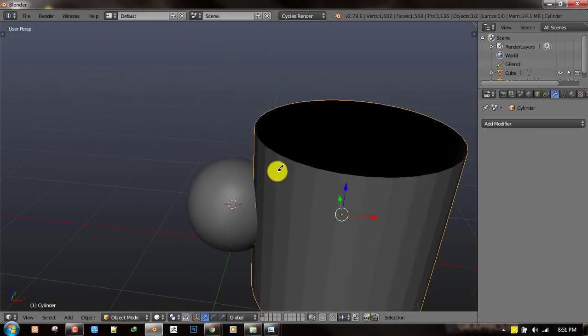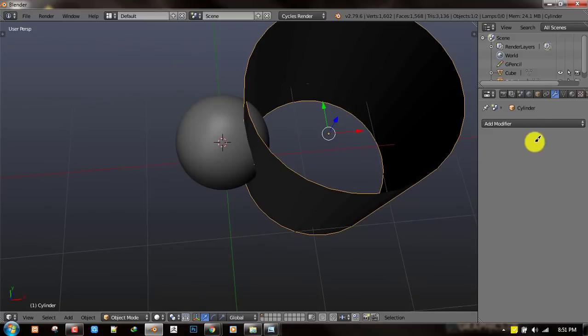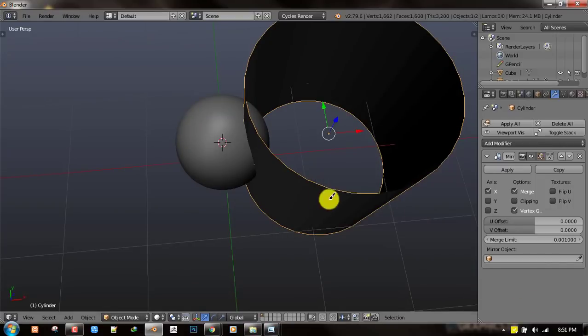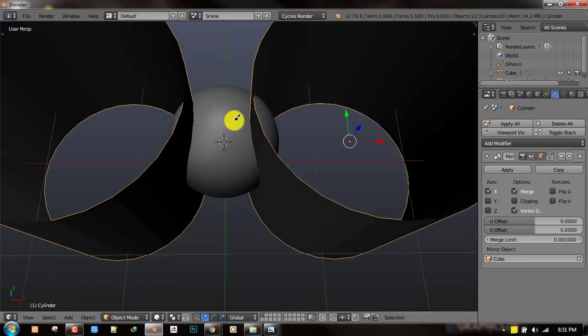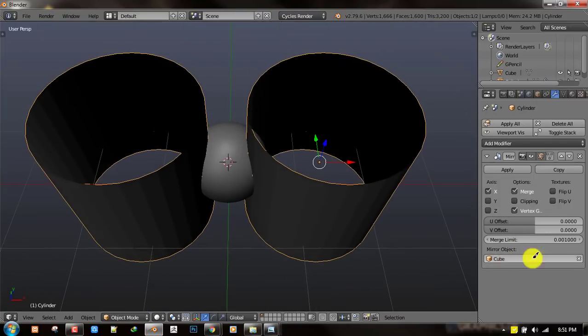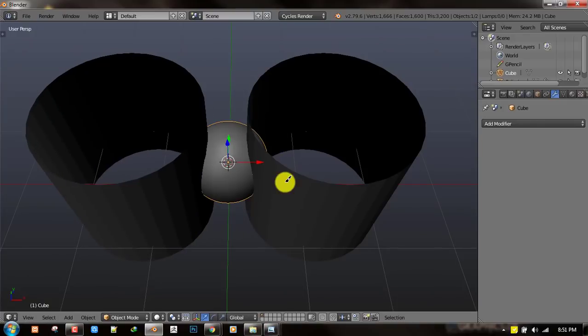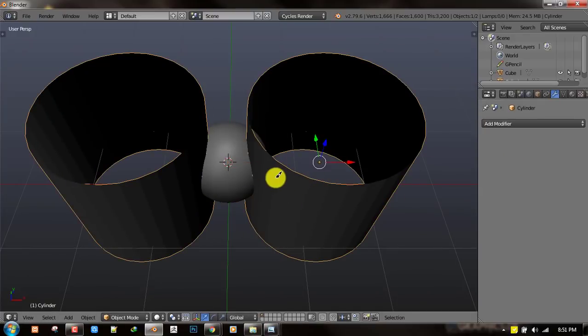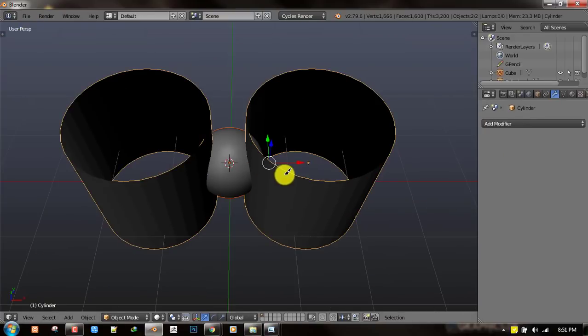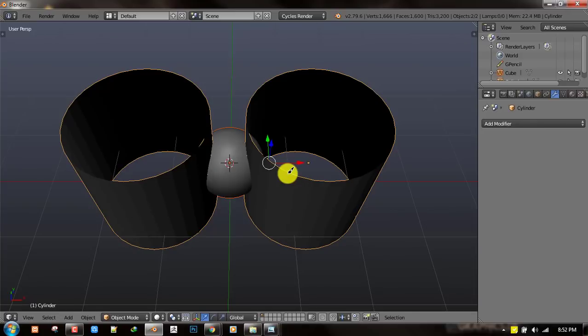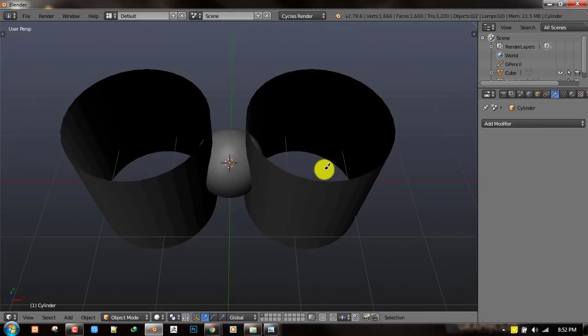Once you're happy with the position you want to mirror it to the other side so you're getting very accurate distance between the two and the mirror object is going to be this. Once you're done you just apply that and apply all the rotation and scale and also make sure you center all the origins.